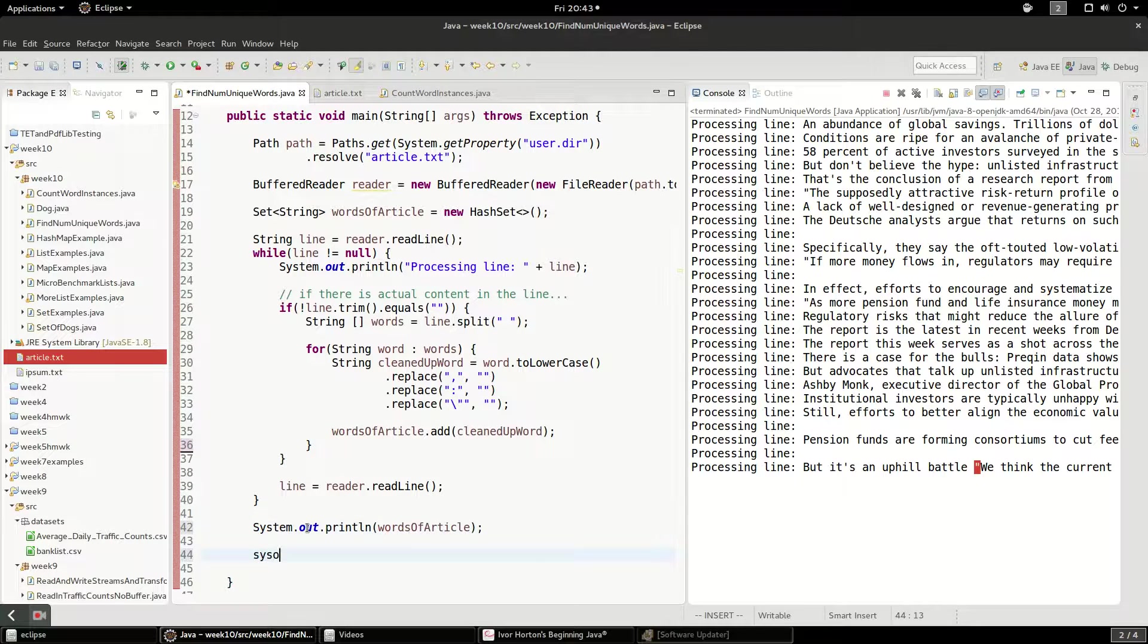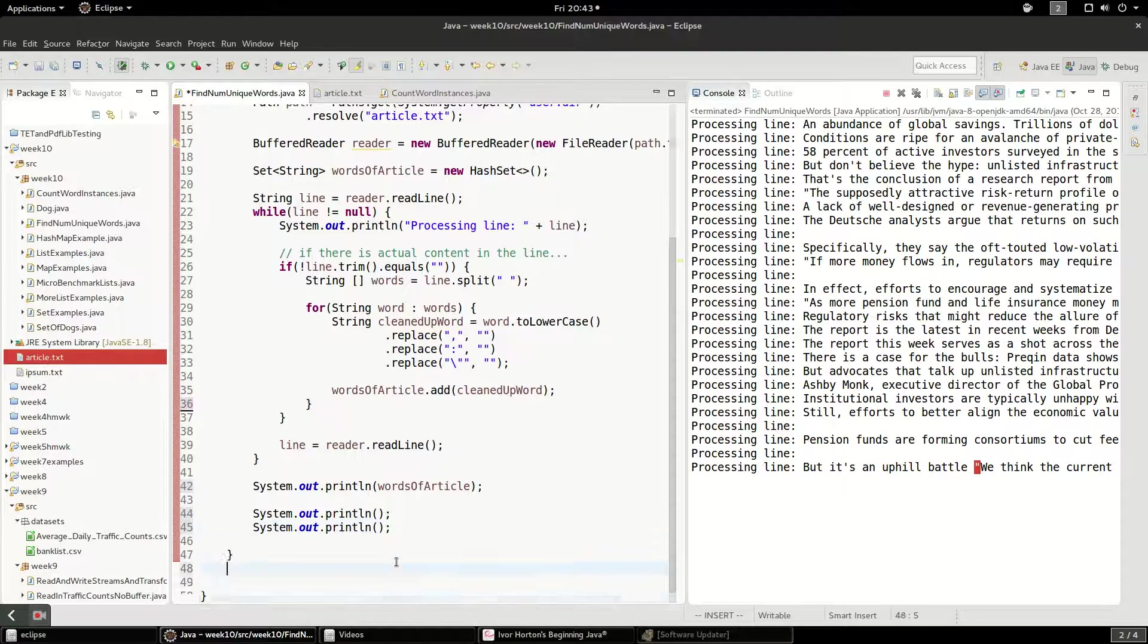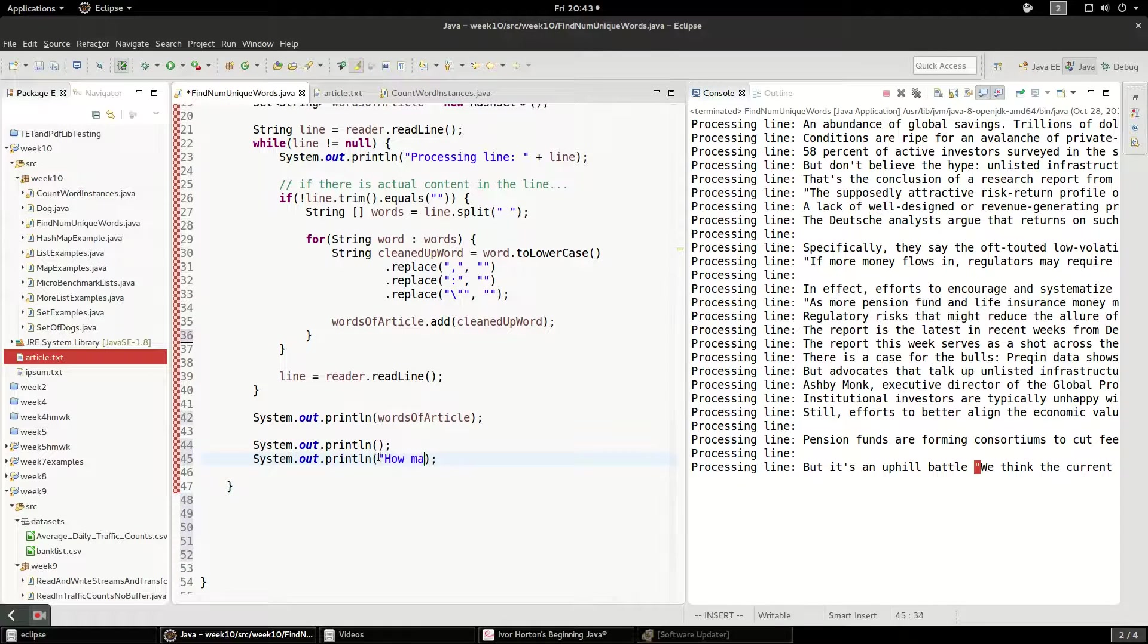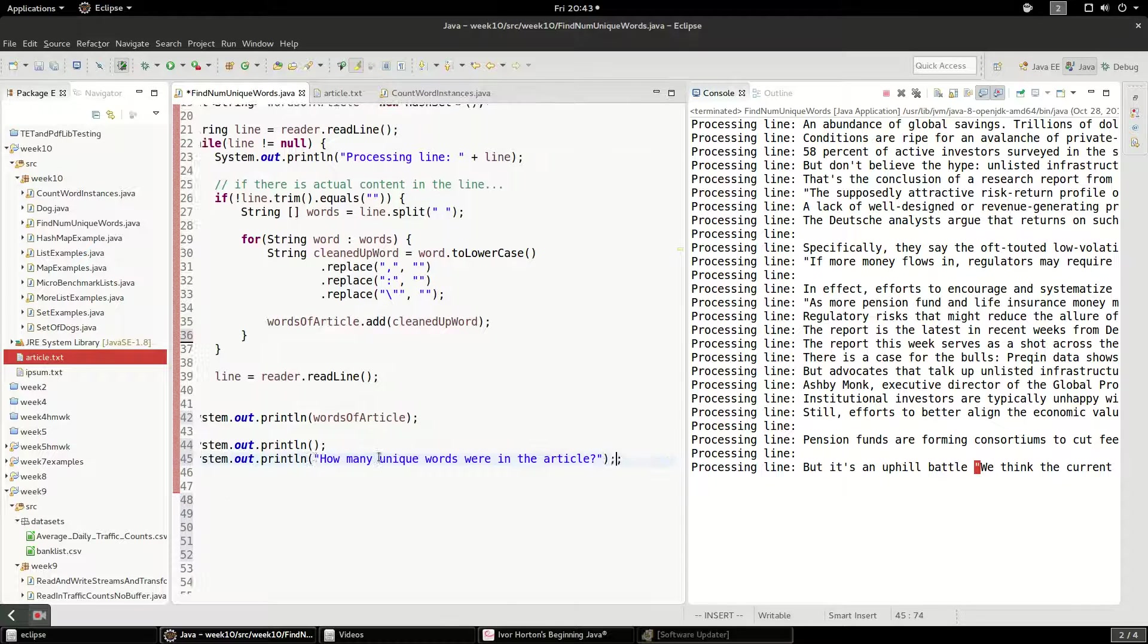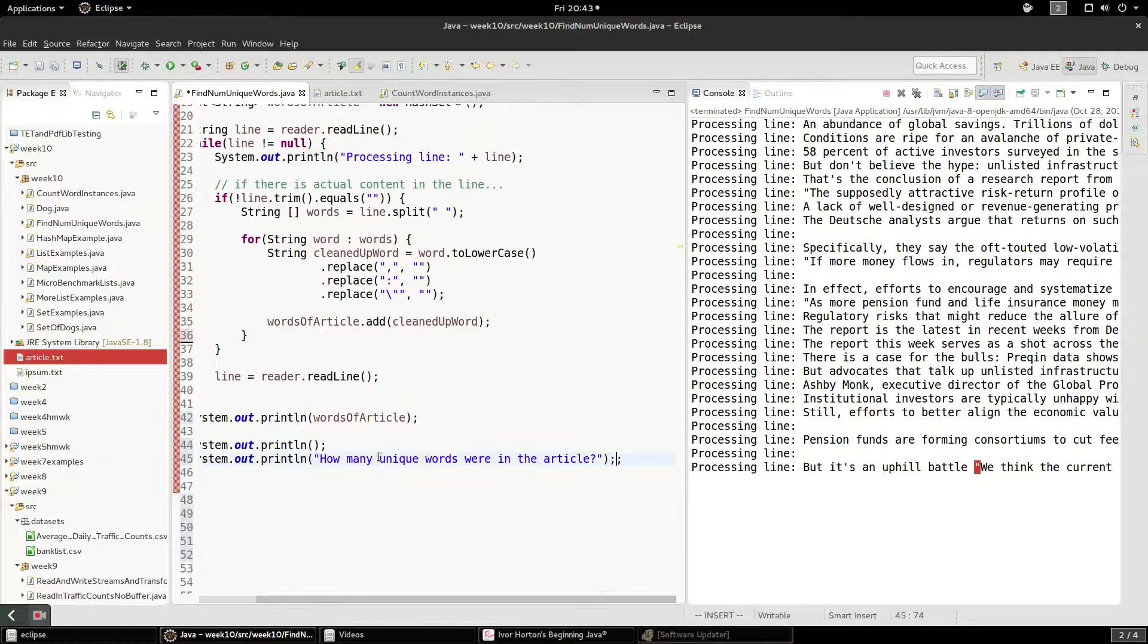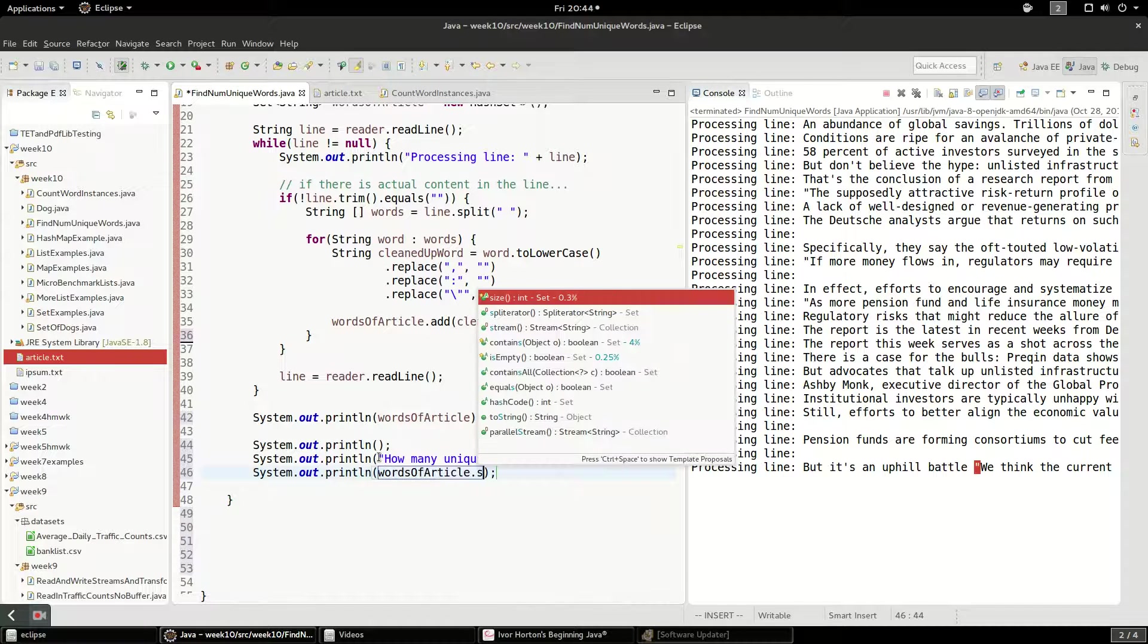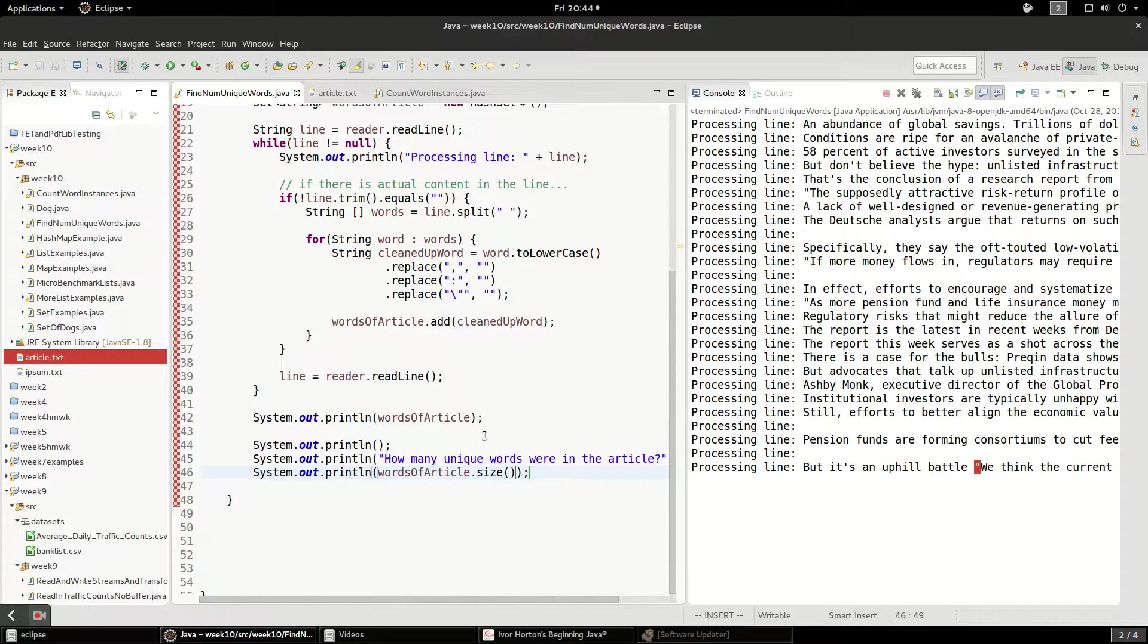And I'm going to just sys out the words of the article. And finally, I'll say, print a new line. And I'll say, how many unique words were in the article? Finally, we'll say, sys out words of the article dot size. And that'll give us the total size of that set.